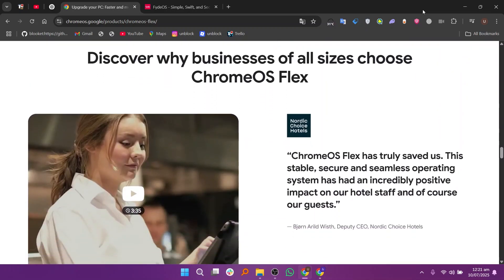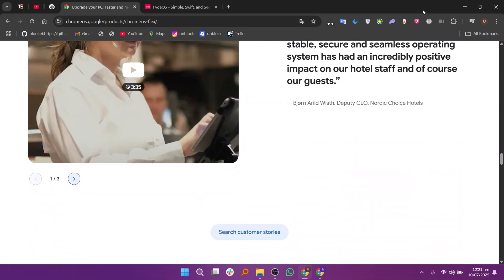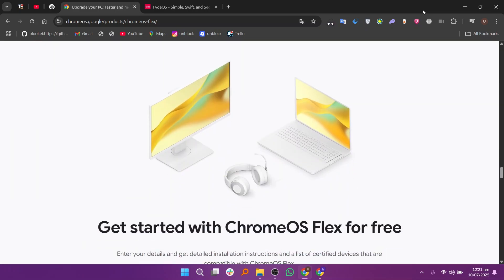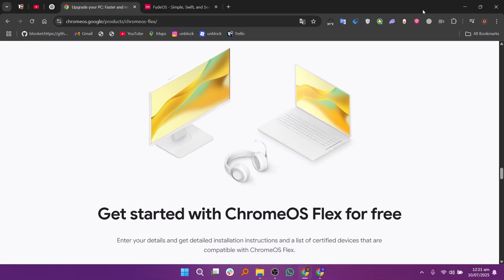However, it's extremely stable and receives official updates directly from Google. If you want to turn an old laptop into a fast, web-only machine, Chrome OS Flex is a great option.